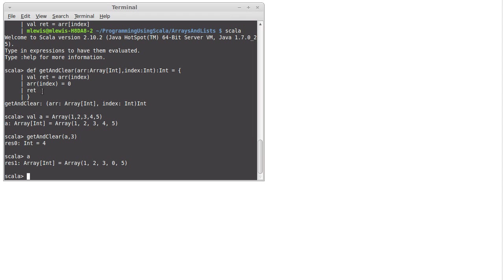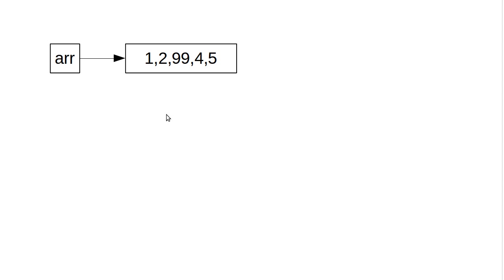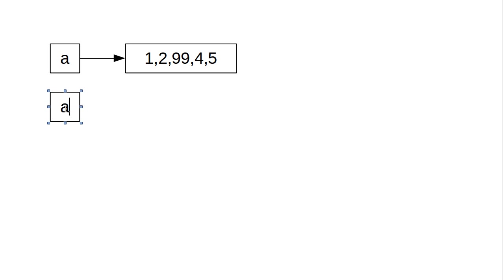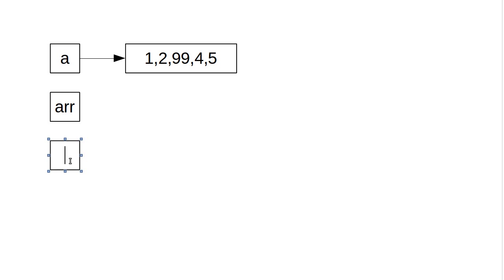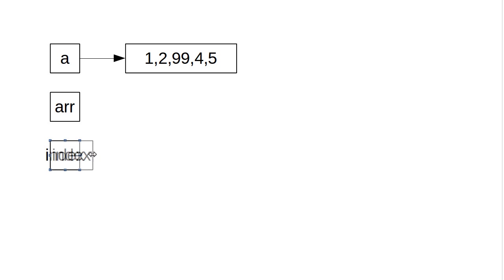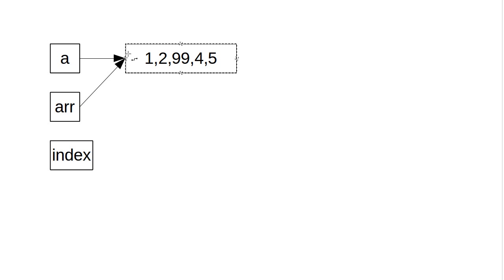But if we draw this out, and we try to think of what my image here is, so at the top level, we had this array called a, and then inside the function we had two values: arr and index.